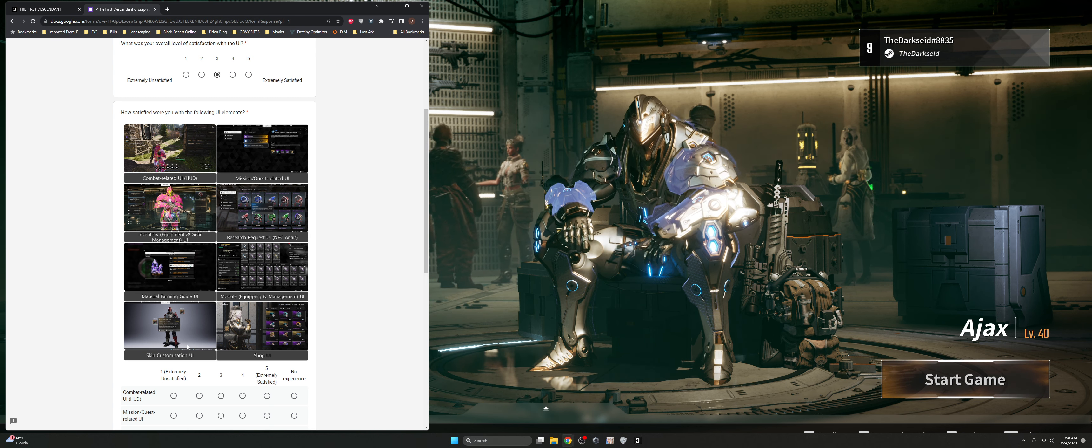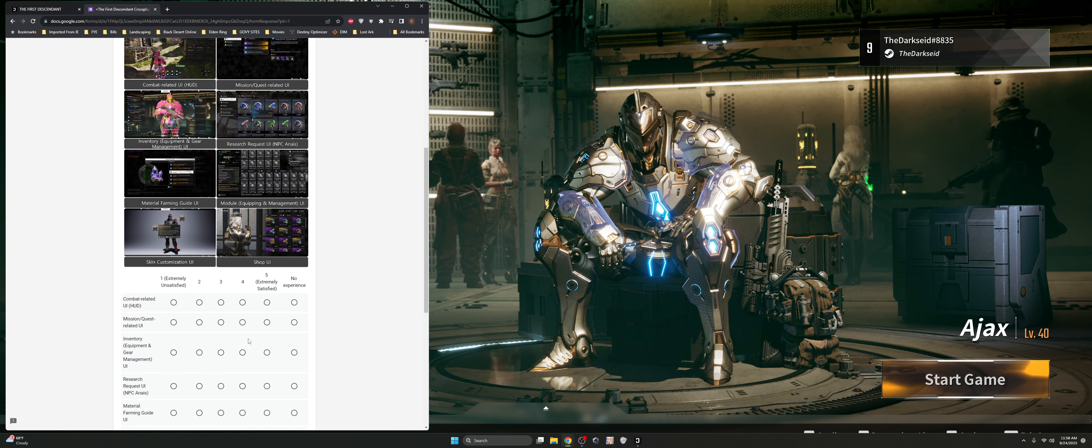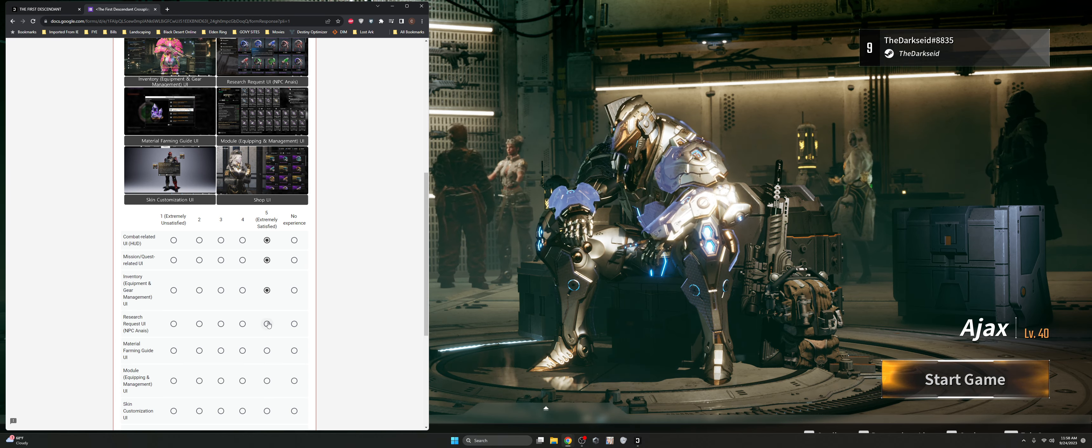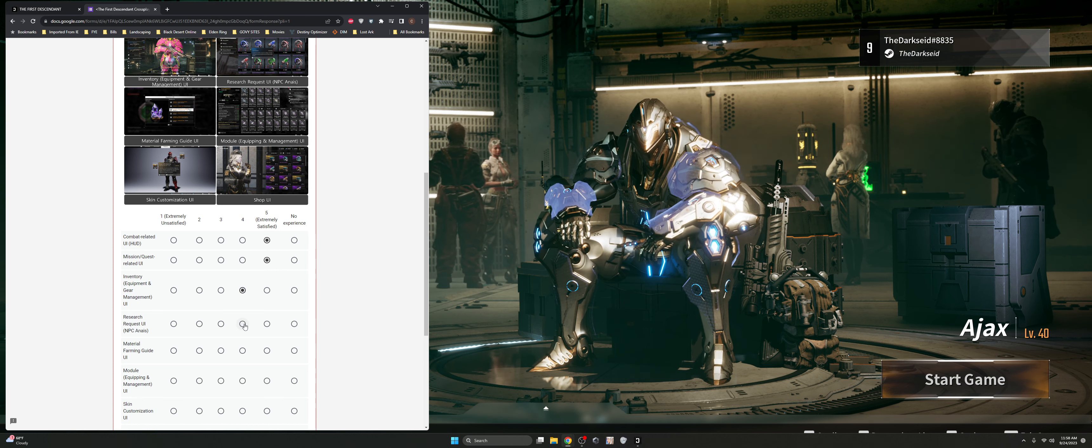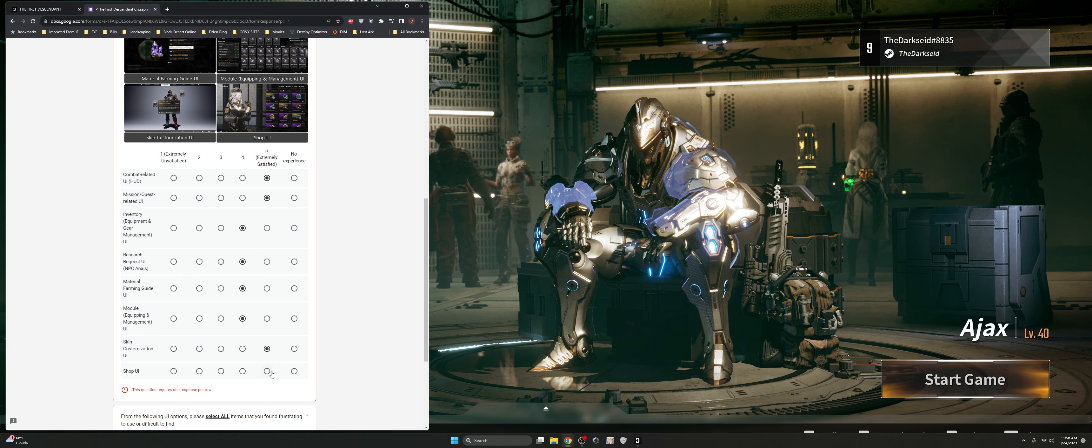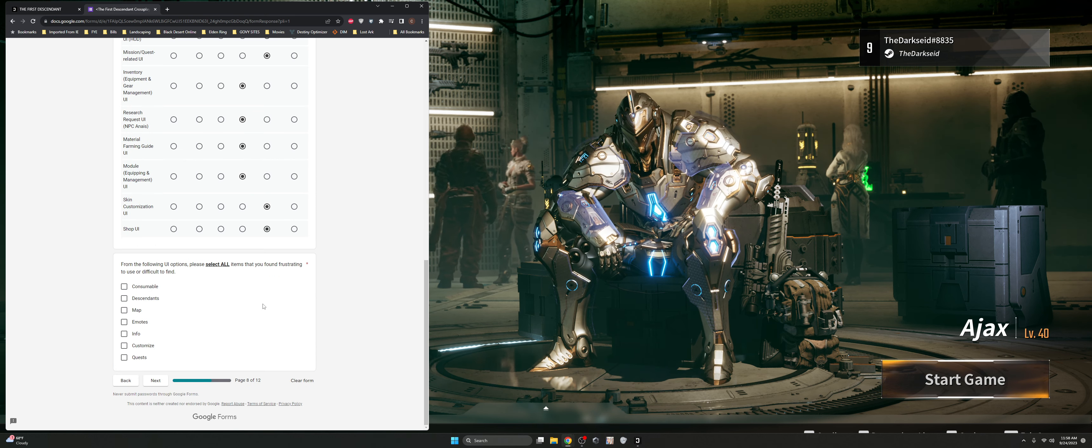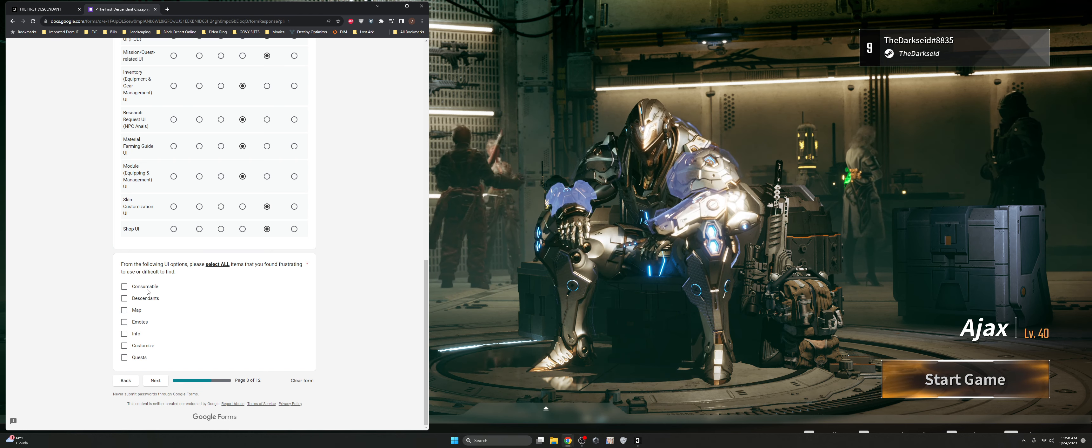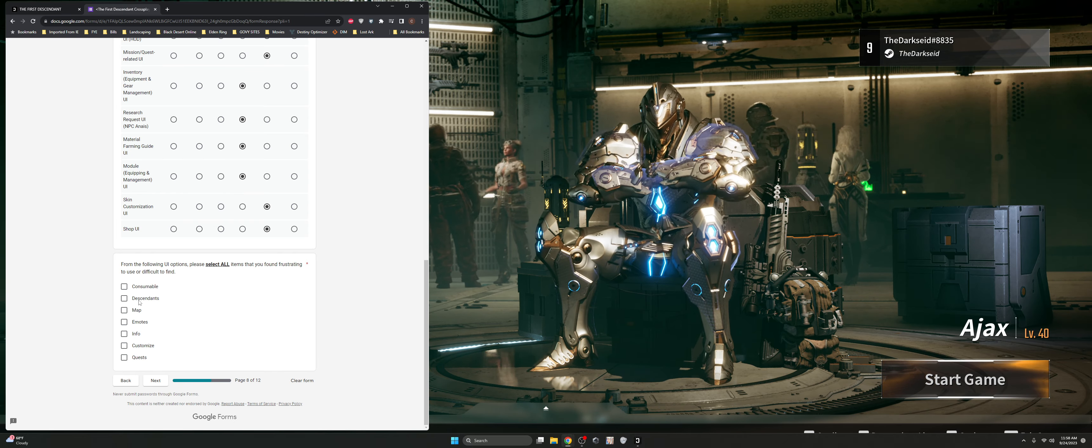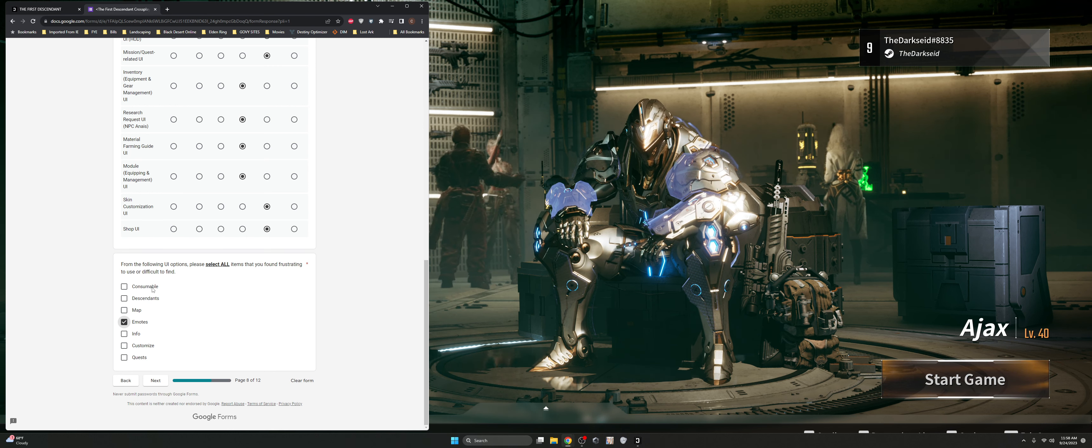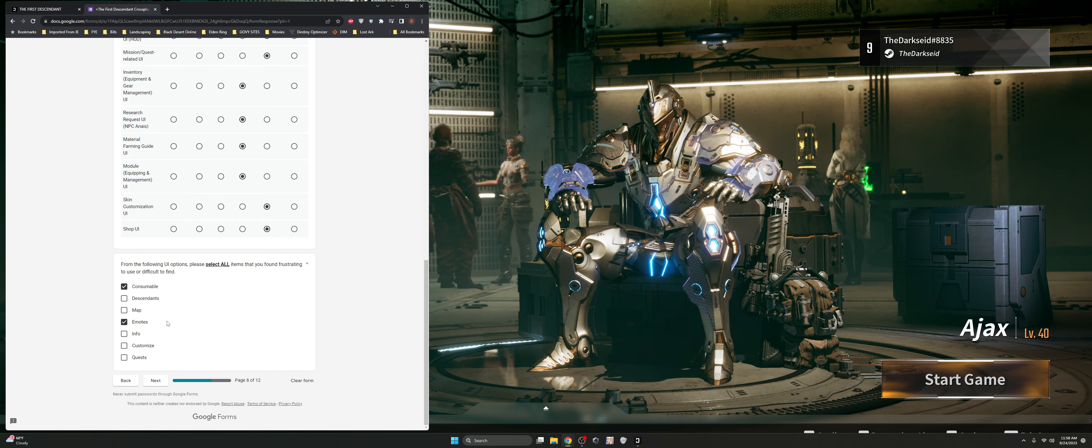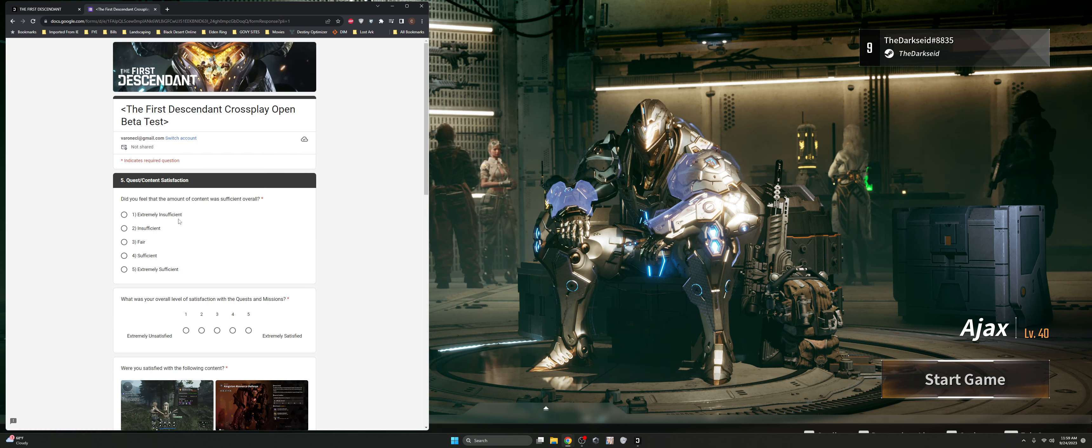I go in there and my acquisition info's up and I know exactly where to go for those. The skin customization UI, very streamlined, very simple. No problem. The shop UI, no problem overall. So I think essentially there was no problems with these except for the gear management, these could be streamlined a little bit more with the way that they're set up. The following UI options, please select all that you found frustrating. I think none of them felt frustrating at all, to be honest with you. The emotes, they were difficult to get to, but not frustrating necessarily. The consumable management, there's just a lot going on there for consumables, but I get it.